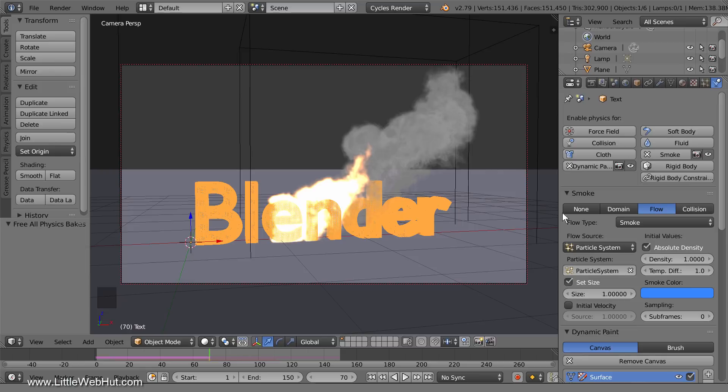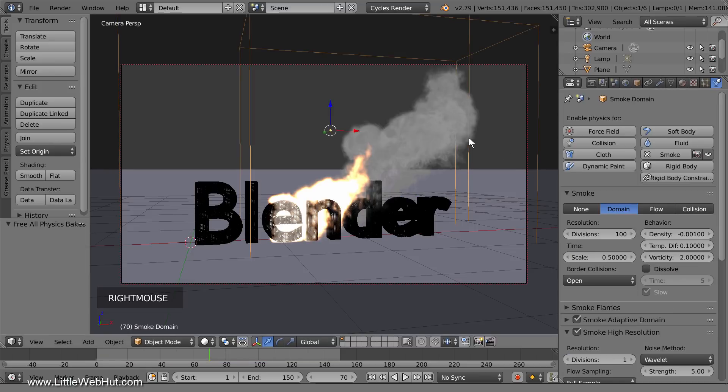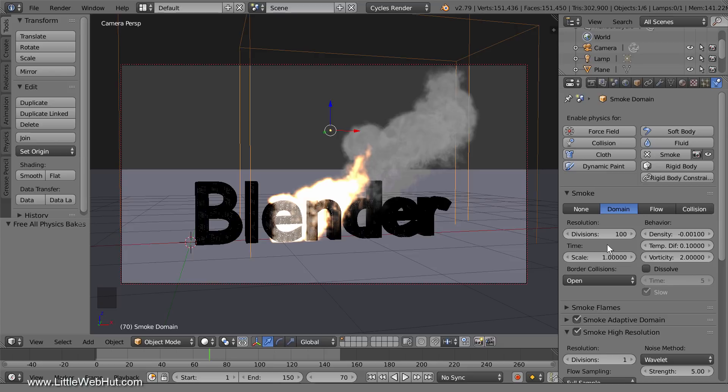Next select the smoke domain cube. Change the time scale to 1 which will increase the speed of the smoke. We're going to bake it now so come down to the smoke cache section.